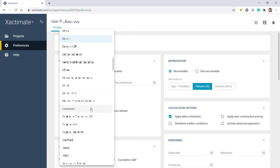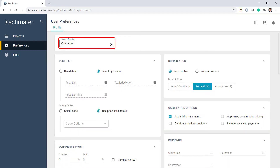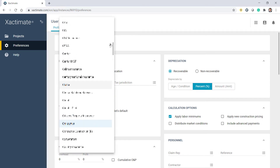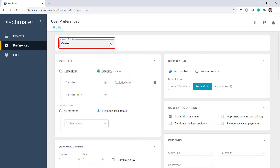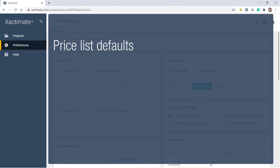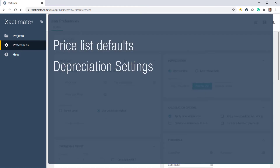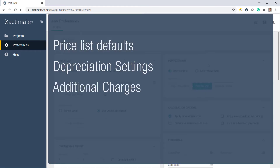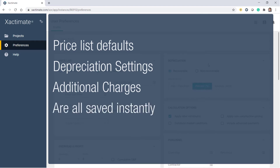Select the contractor profile if you're bidding to do work on a project. Select the carrier profile if you're working as a representative from an insurance company or as an adjuster. All adjustments such as price list defaults, depreciation settings, and additional charges are saved instantly.